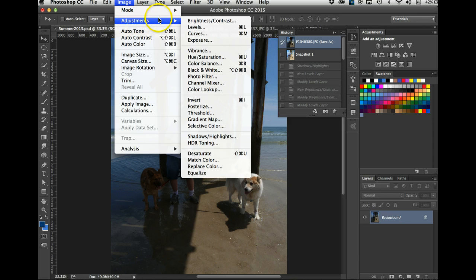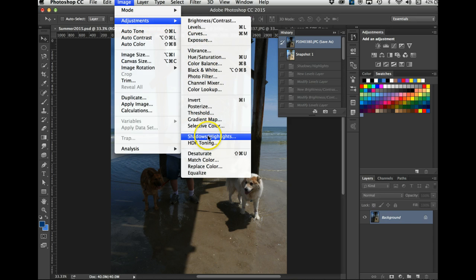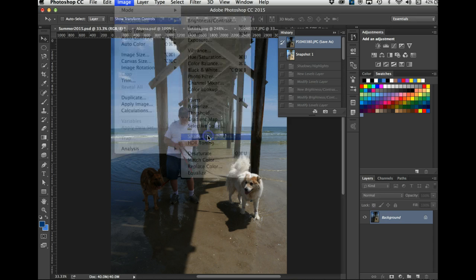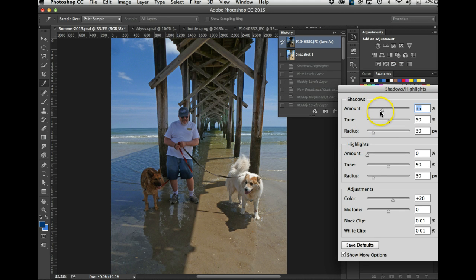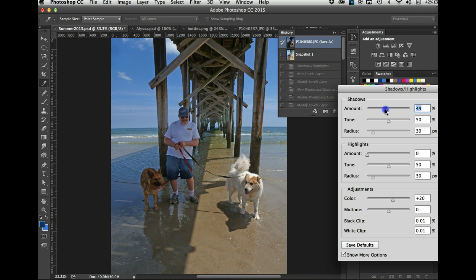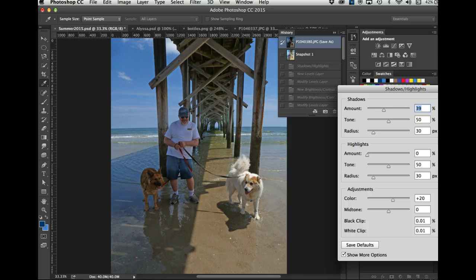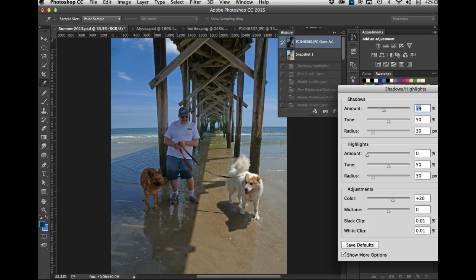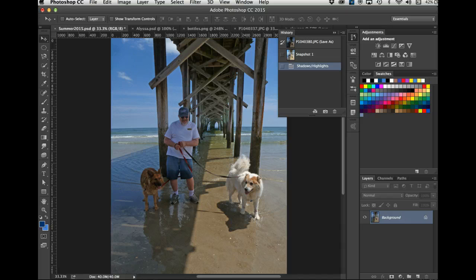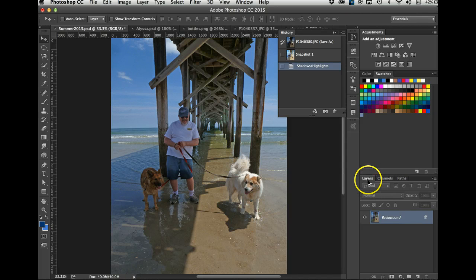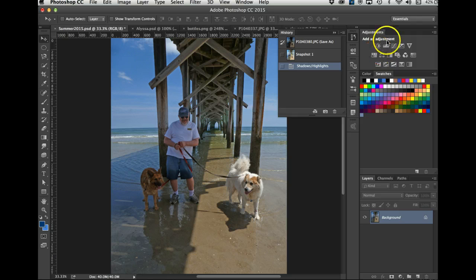I will go Image, Adjustments, Shadow and Highlights. I can even go a little brighter with the shadows, or I might not, but this is a good start. It brought them out - you can see more of Daisy. And I will go okay.